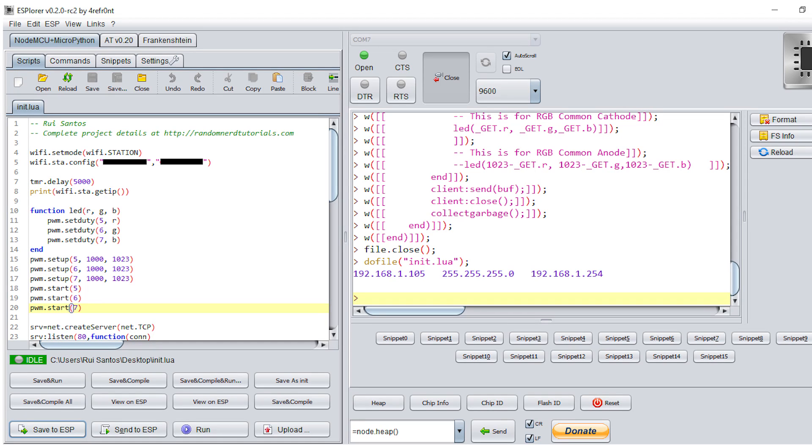Before making the circuit, you have to upload the script. I'm using the ESplorer IDE. If you don't know how it works, you can find the link below this video with the code that you also need to upload.